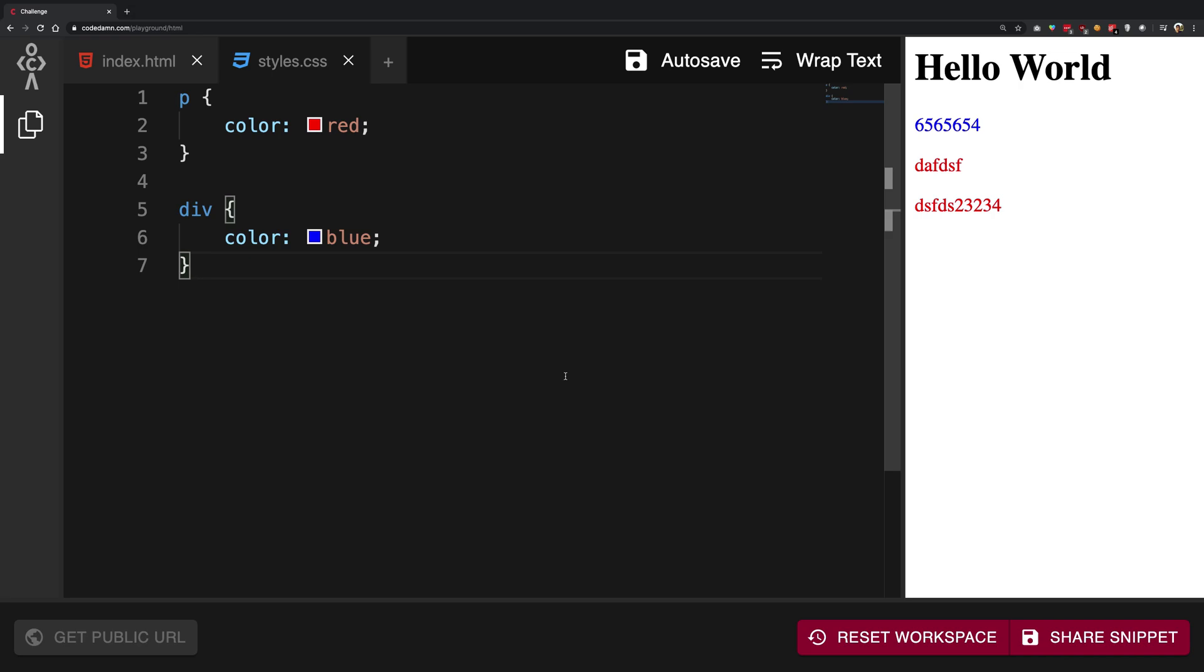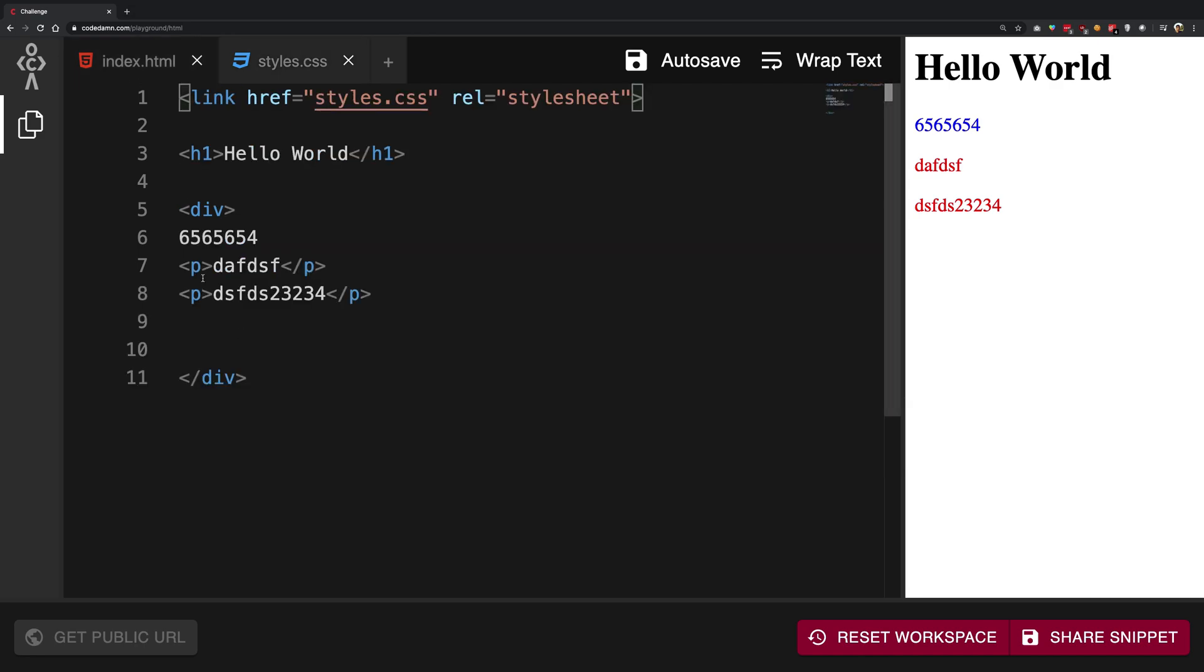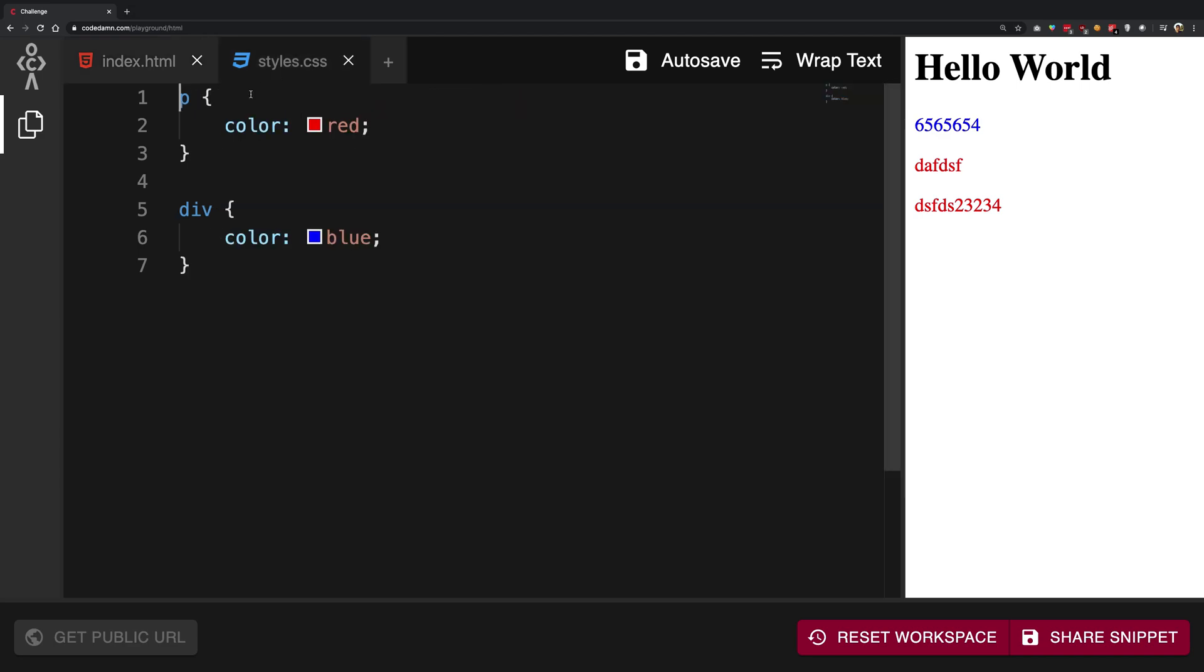Now CSS allows you to target a particular element or a bunch of elements. As a matter of fact, you just saw that even though we used a single p tag here, two p's actually got converted to red because they were both paragraphs. We just targeted the paragraph, converted them all to red, and it applied throughout the document.